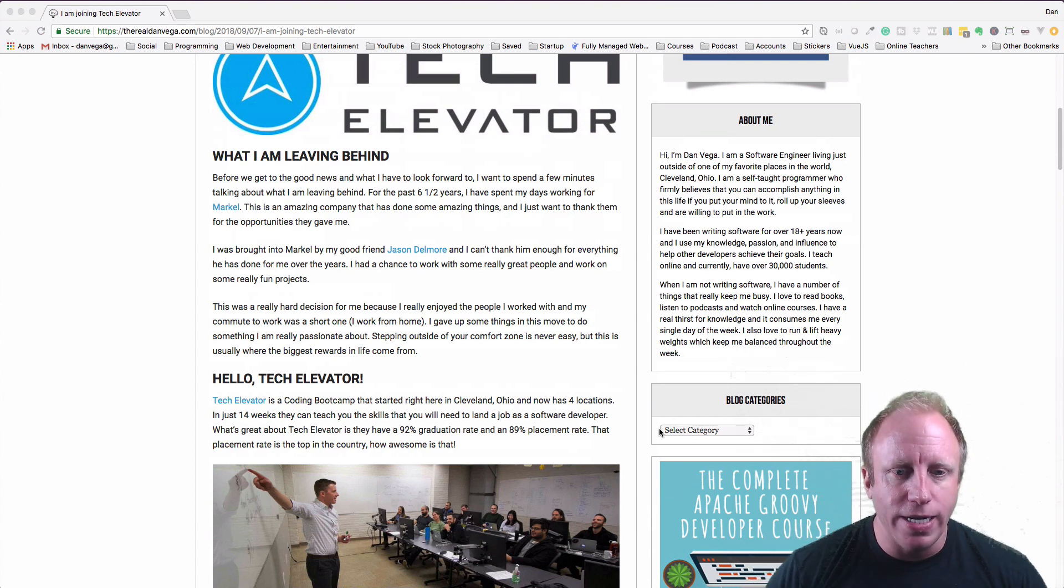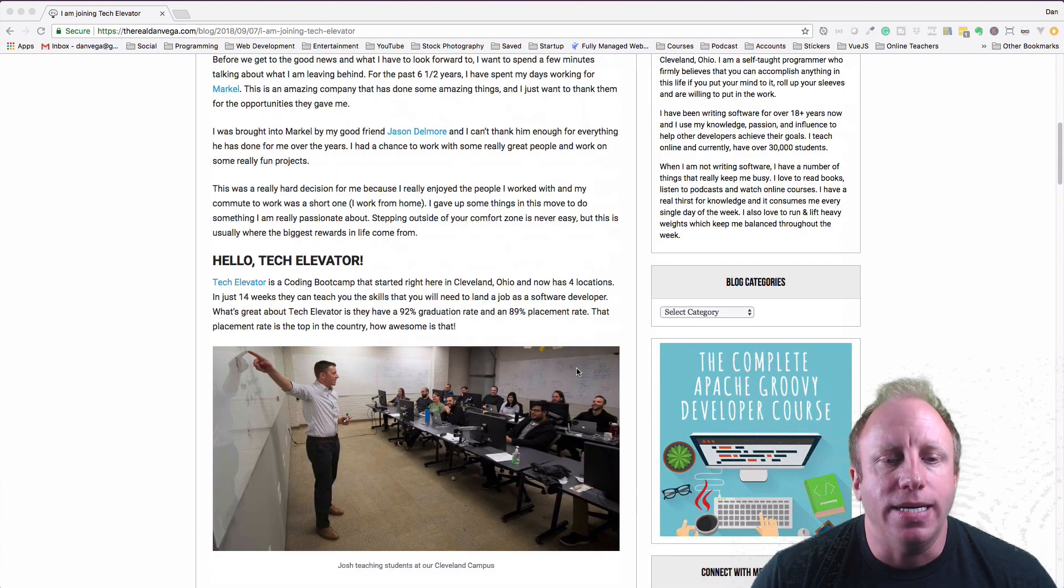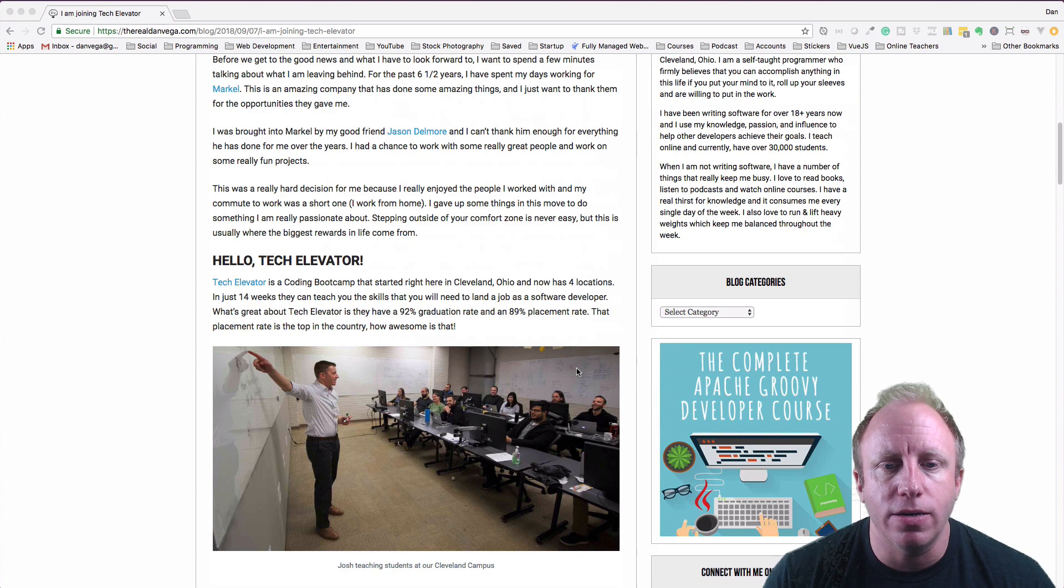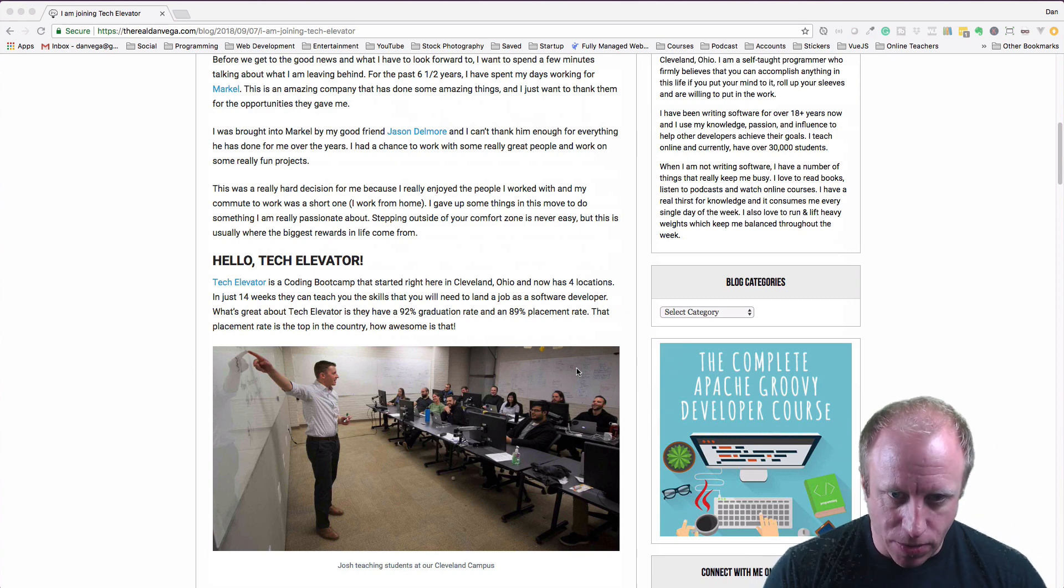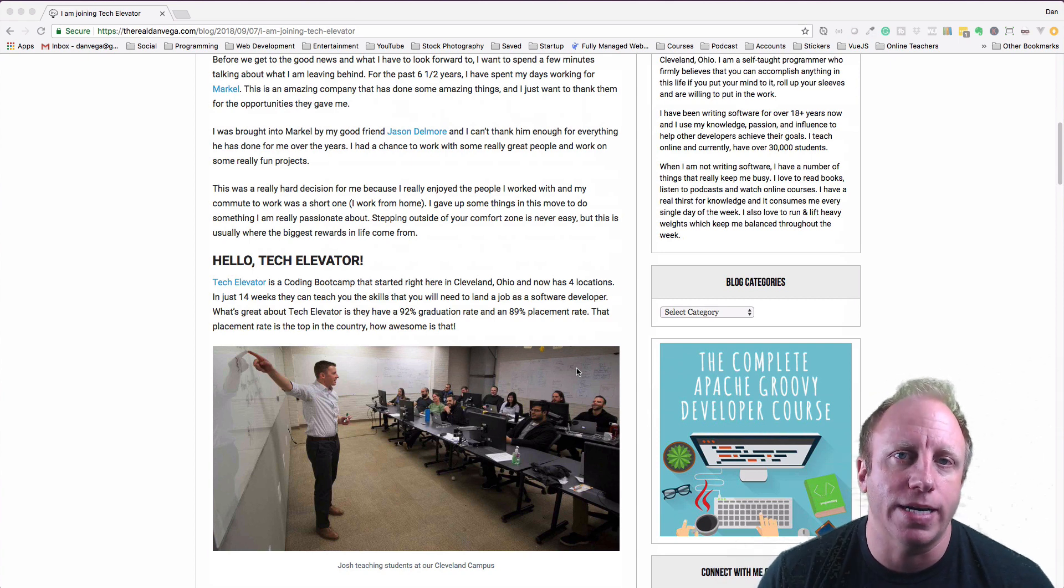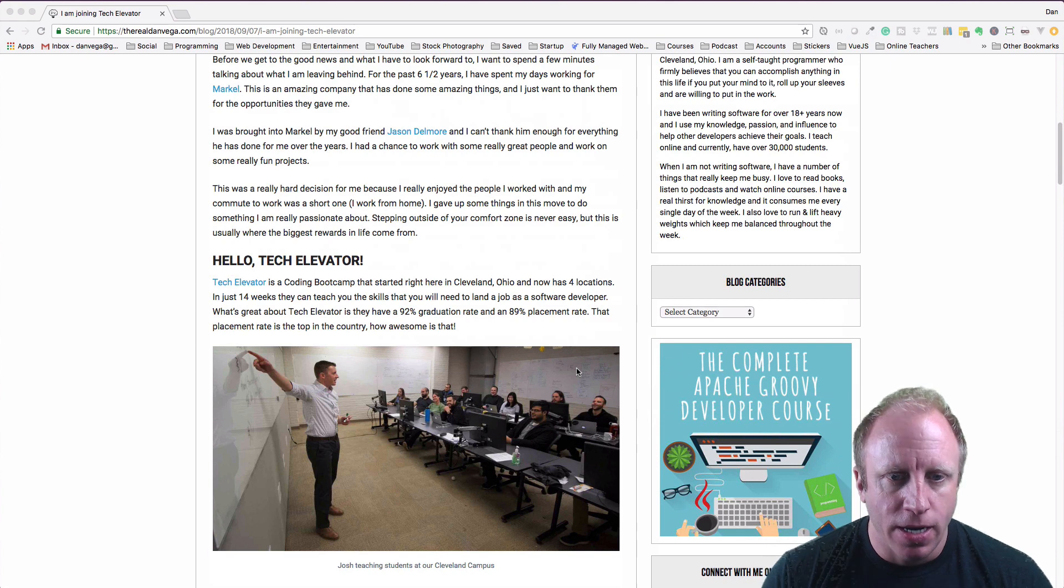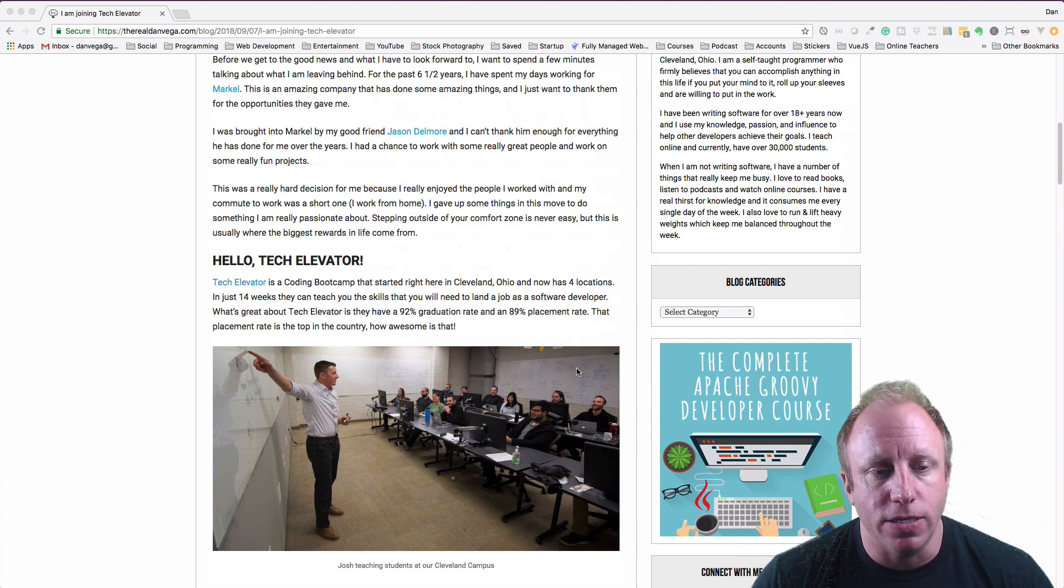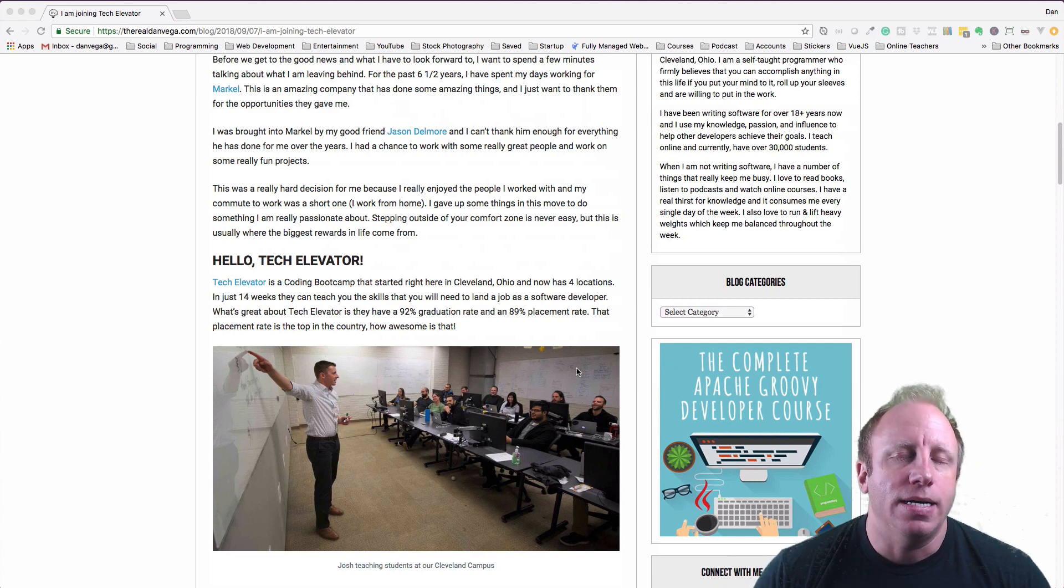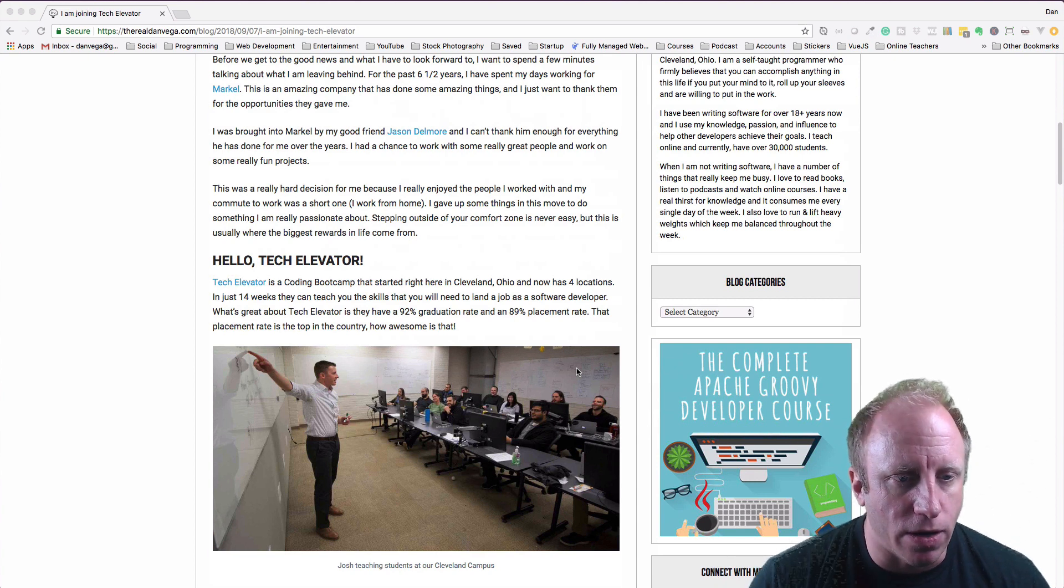So I'm joining Tech Elevator. And Tech Elevator is a coding bootcamp that was started right here in Cleveland, Ohio, by two people, Anthony and David. And we now have four locations - we are in Cleveland, Columbus, Cincinnati, and Pittsburgh. And so what a coding bootcamp is, is basically, or at least from a Tech Elevator standpoint, is in just 14 weeks we can teach you the skills that you need to become a software developer.